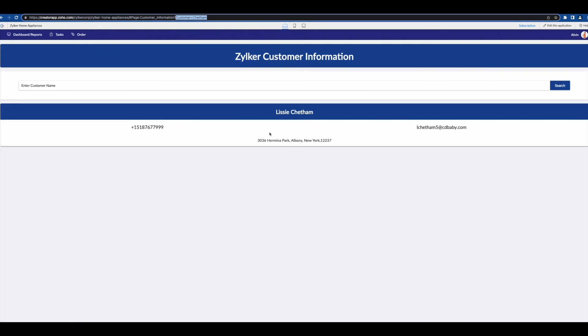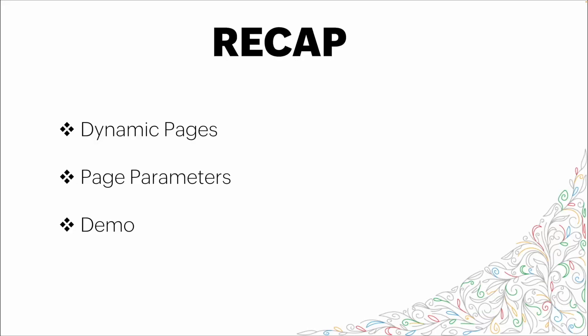Thank you. So in this video we talked about dynamic pages and what we mean when we speak about that term. We then went through the basics of page parameters and then a full demo on how to build out a dynamic page using page parameters to affect the data that shows up on the subsequent page. Thank you for your time and I hope you learned something.